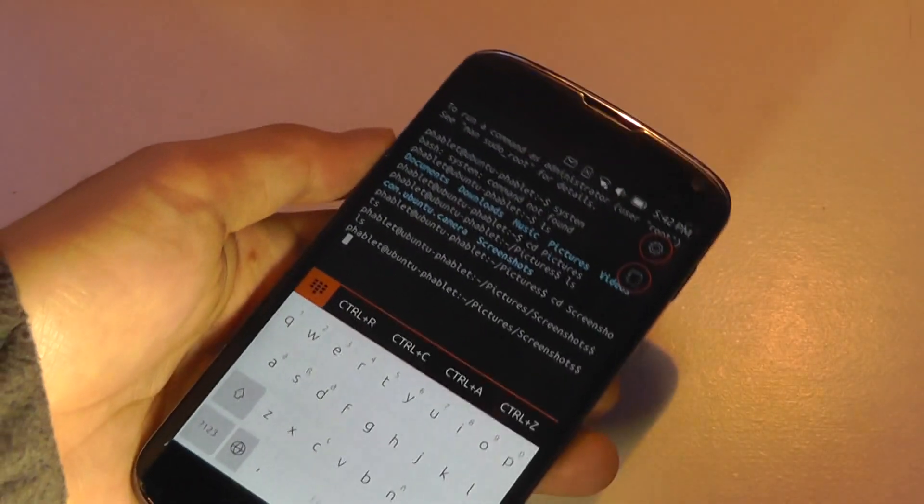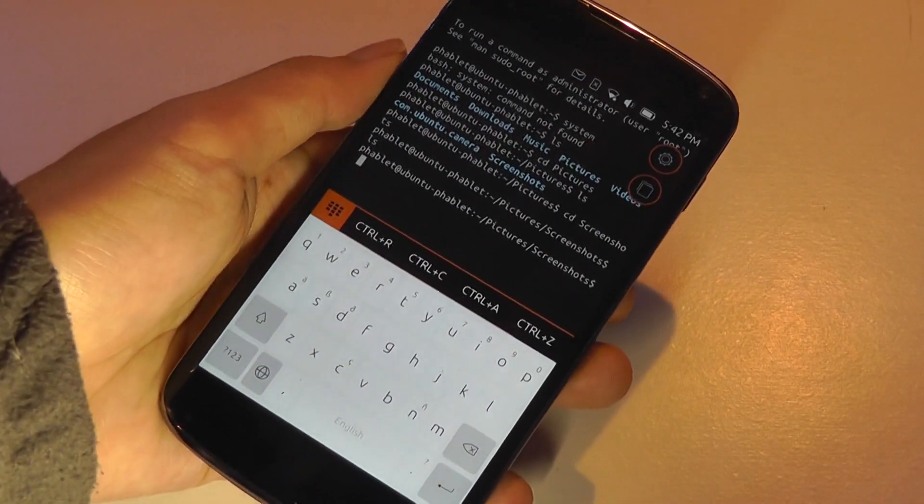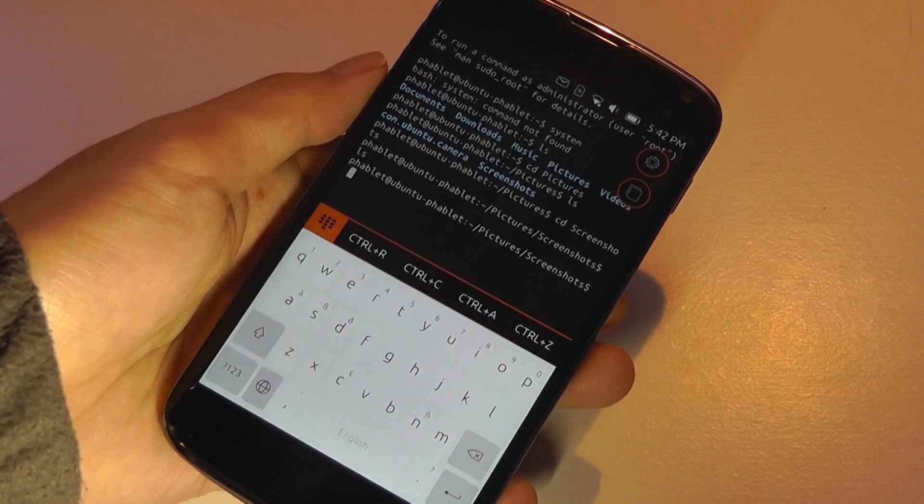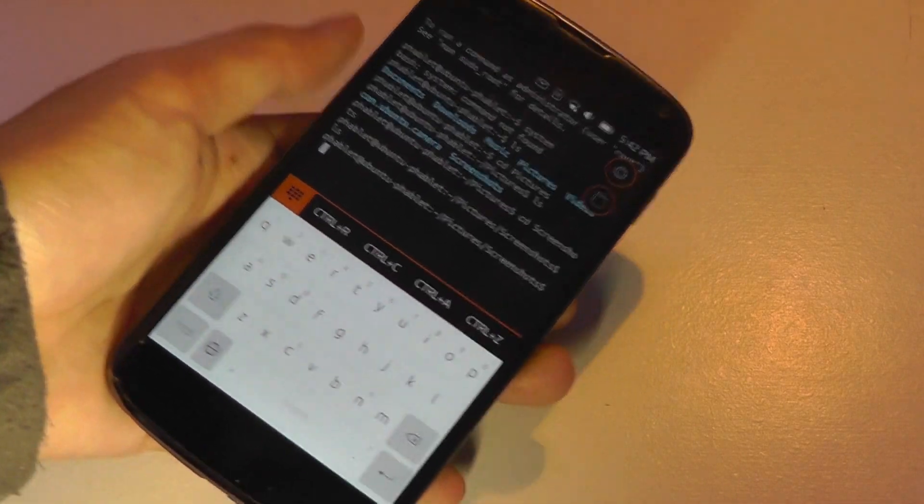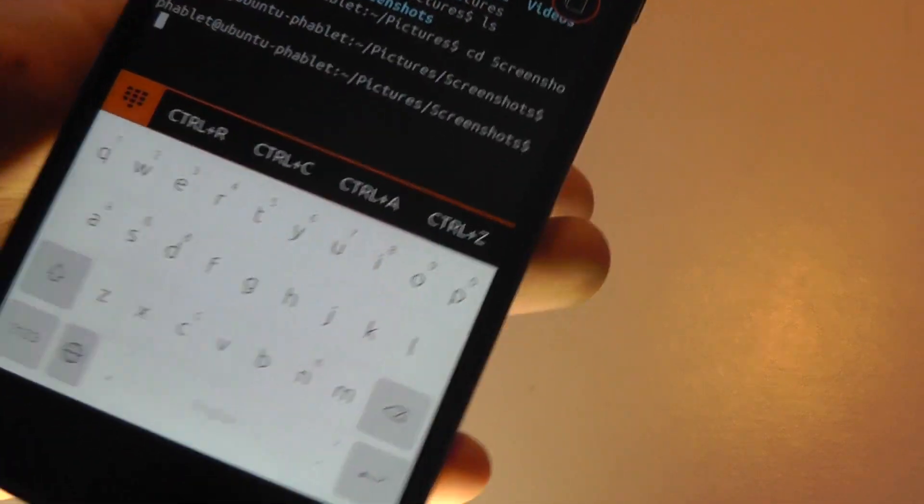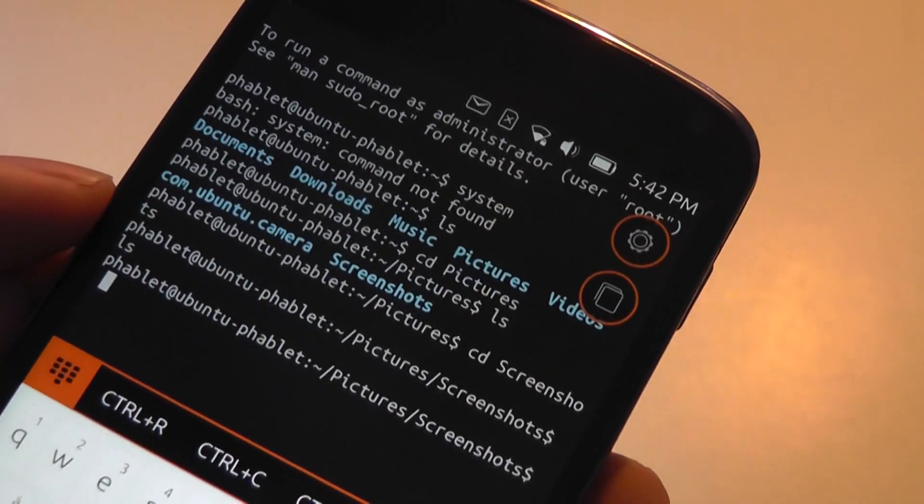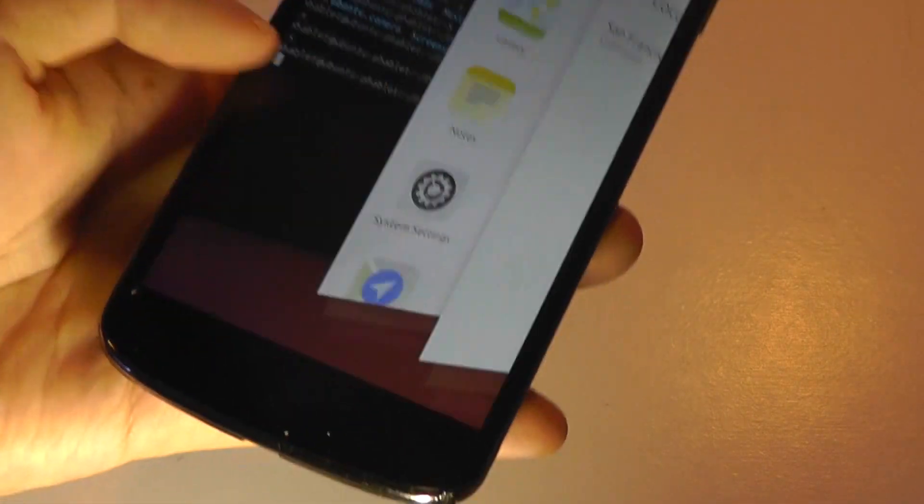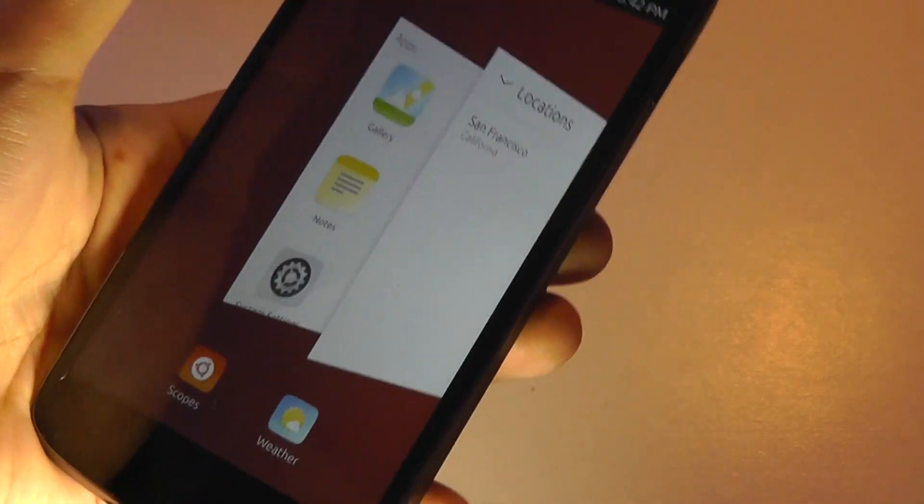So this is an application also that might work slightly better in convergence mode on a larger display since it's easier to type out. But you can see it is possible also just on this little phone display, which is also fairly cool.